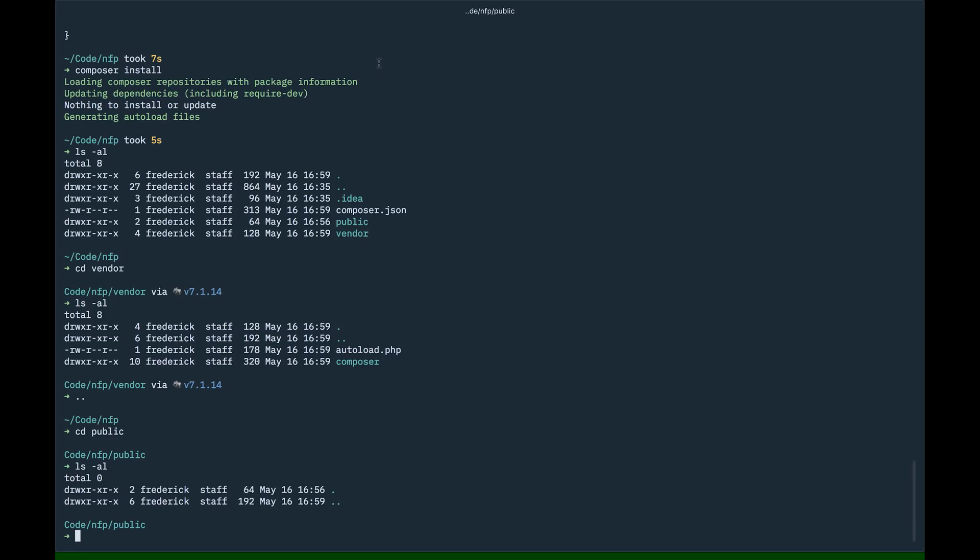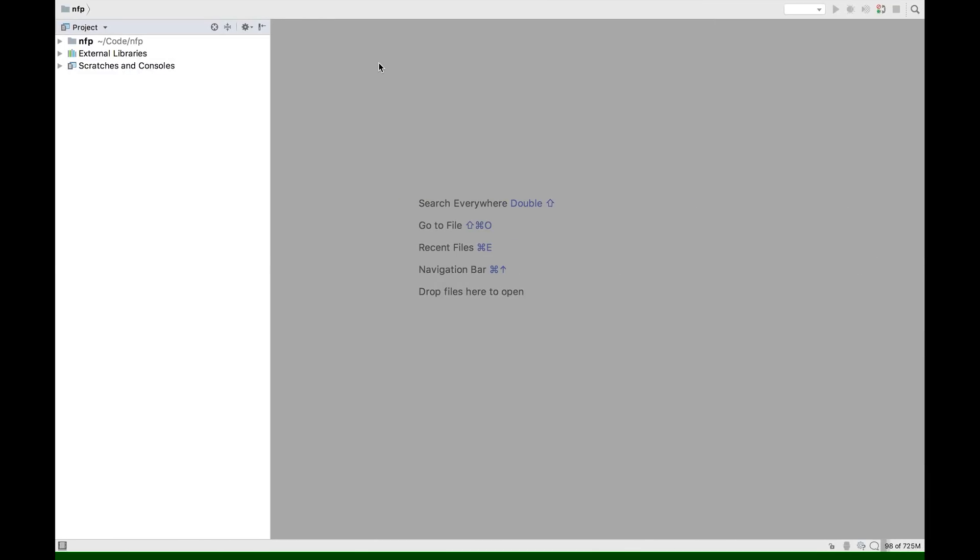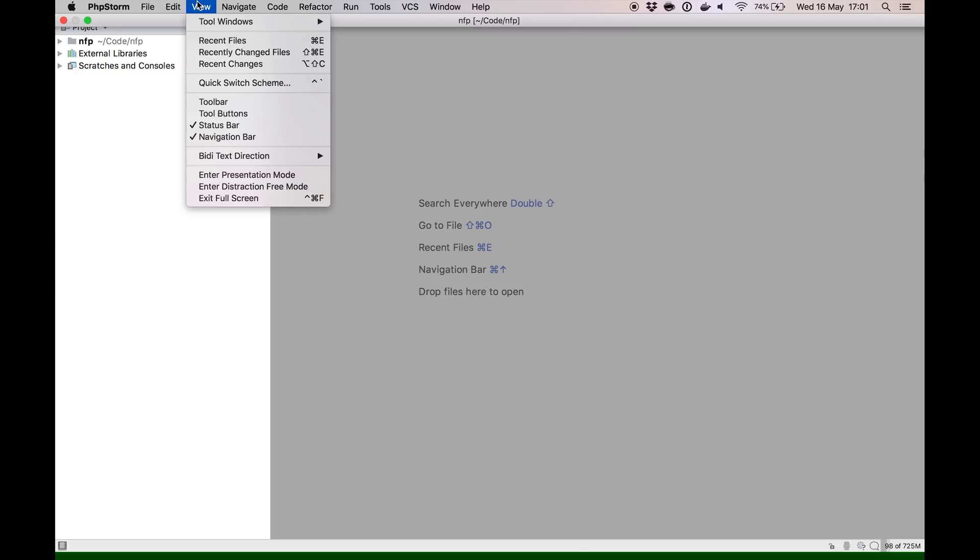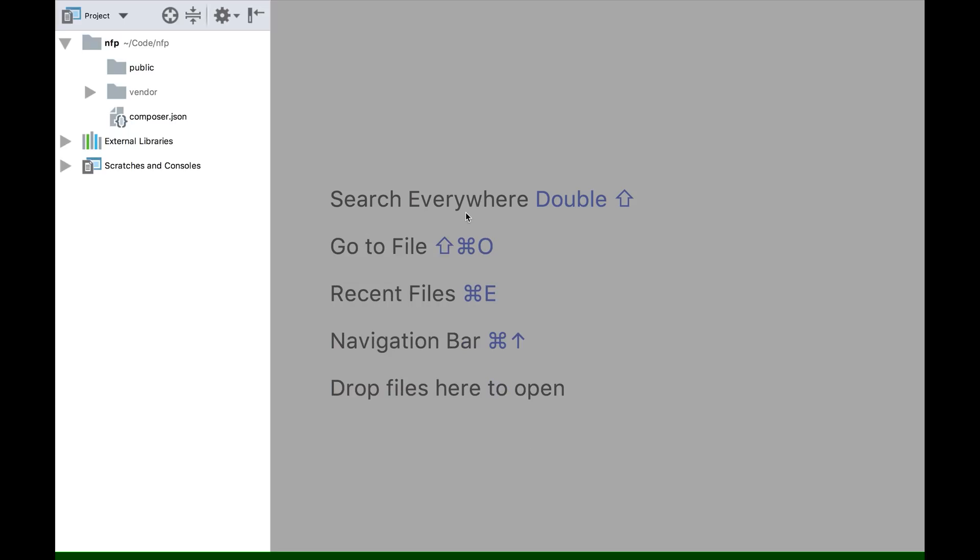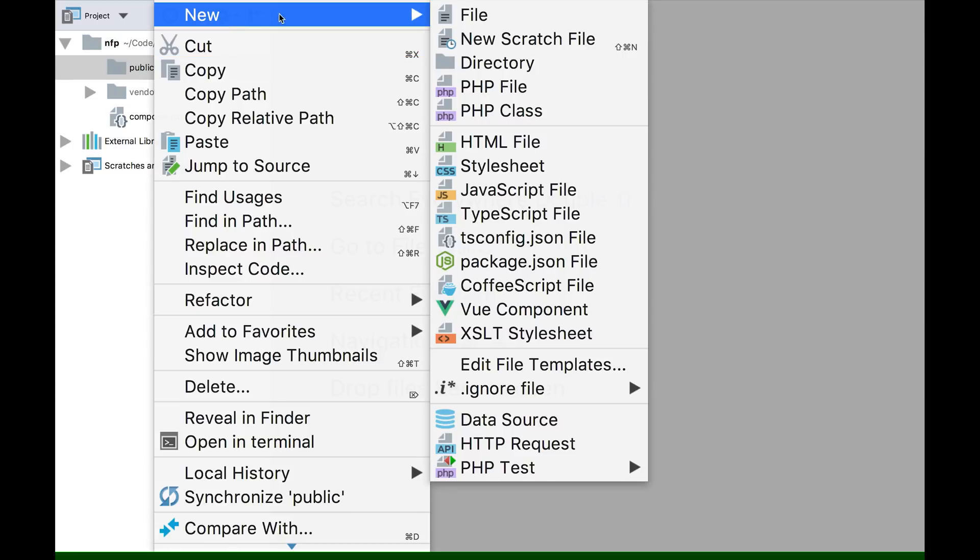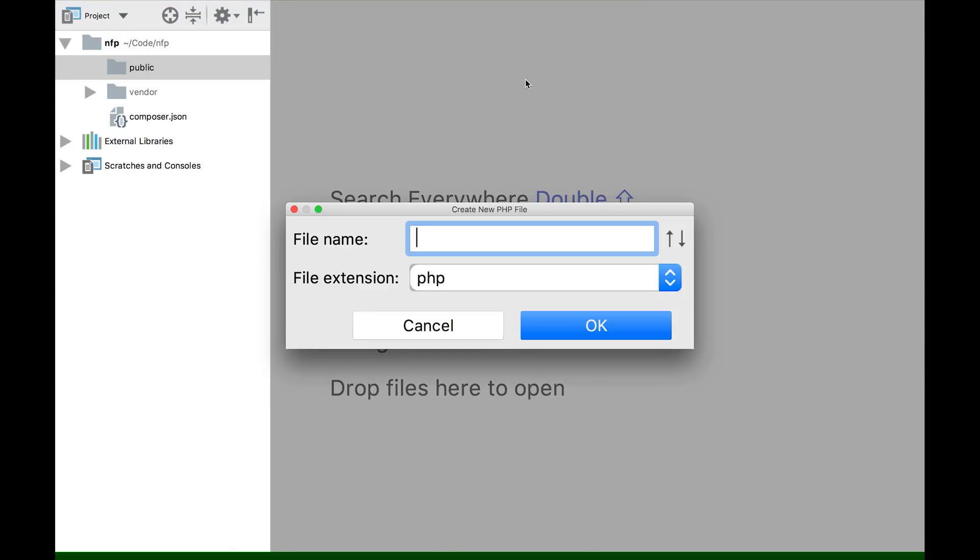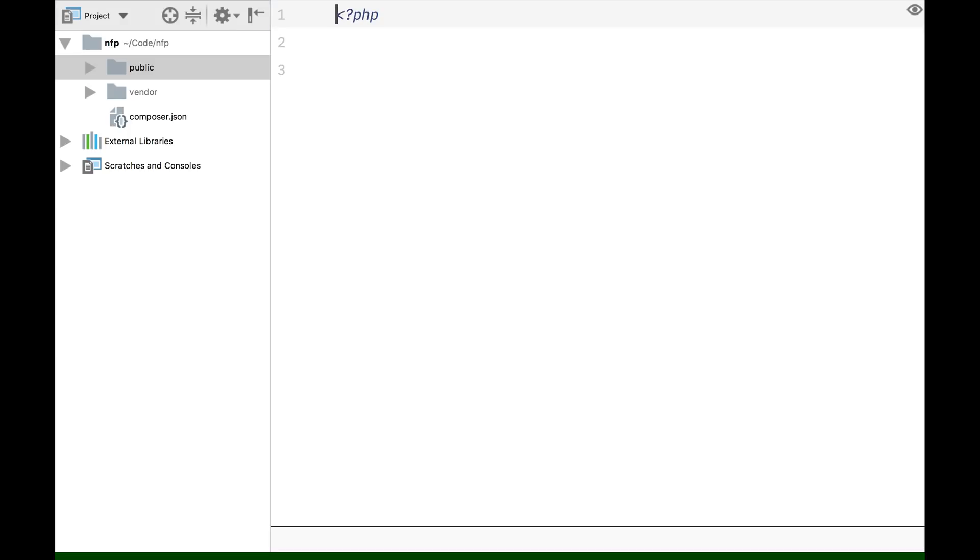I also set up my PHPStorm editor. I'm just going to go into presentation mode, so everything is very big and obvious. Okay. Here's that public folder. I'm going to create a new PHP file. Call it index. Here we have the index. We're just going to echo something out.